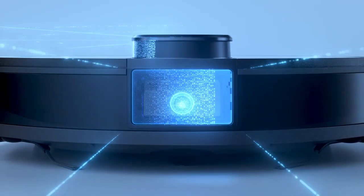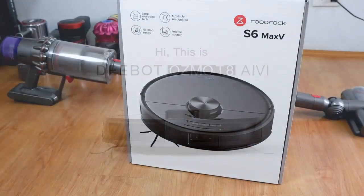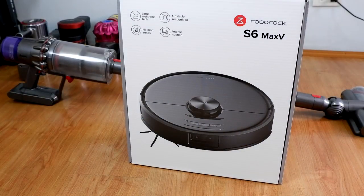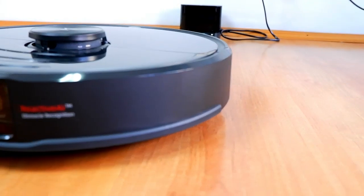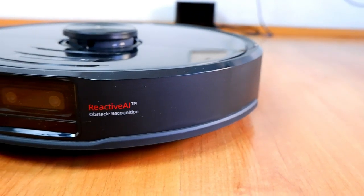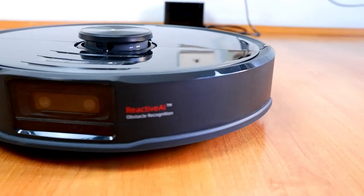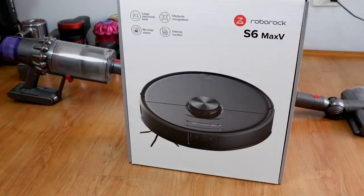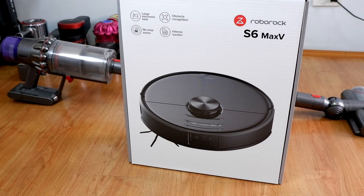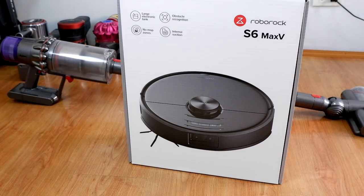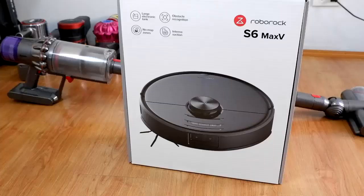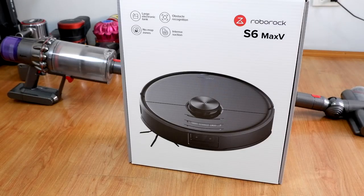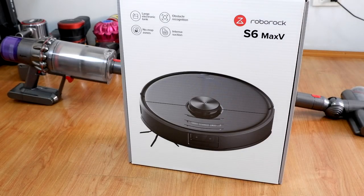One of which is the Ecovacs Osmo T8. But Roborock is the first to have two lenses, which gives it a 3D perspective when it comes to object recognition, whereas the Ecovacs only has one lens that gives it a 2D perspective. I don't know exactly how this affects obstacle avoidance practically, so I will have to test this feature later on in this video.